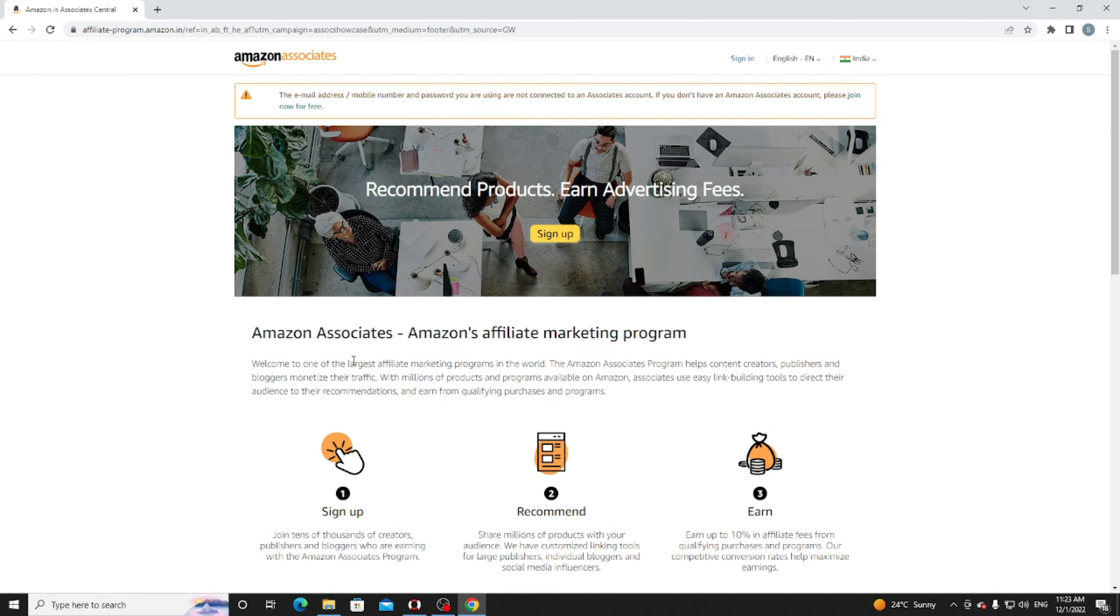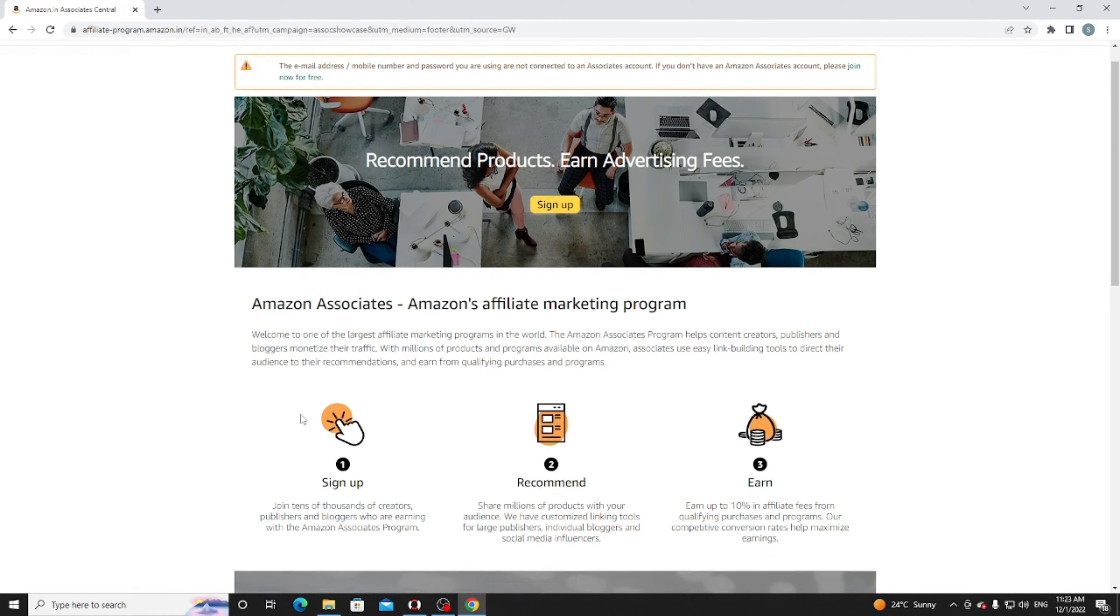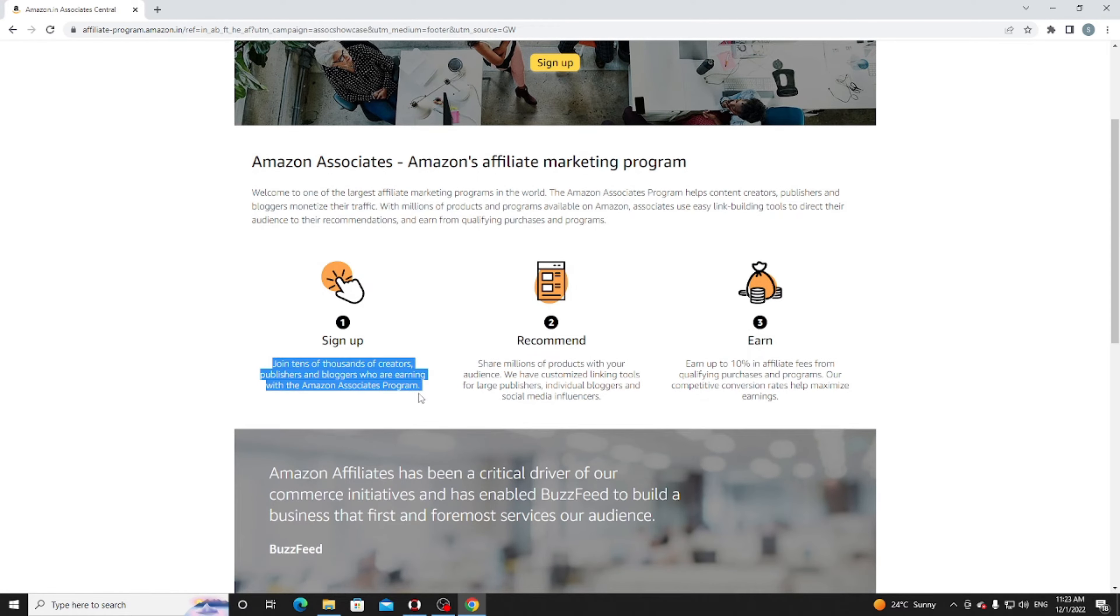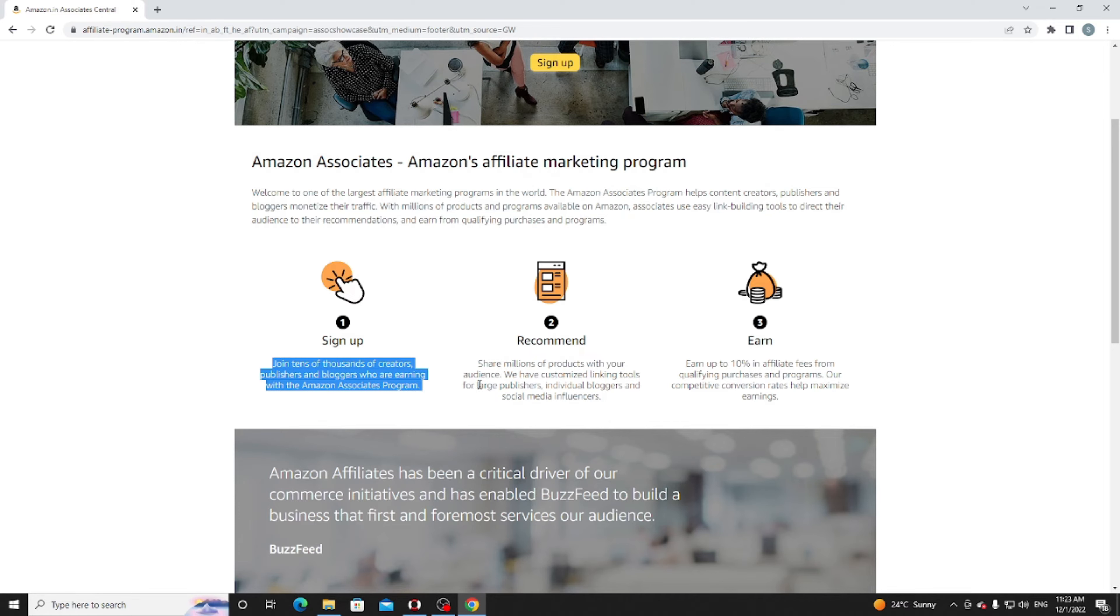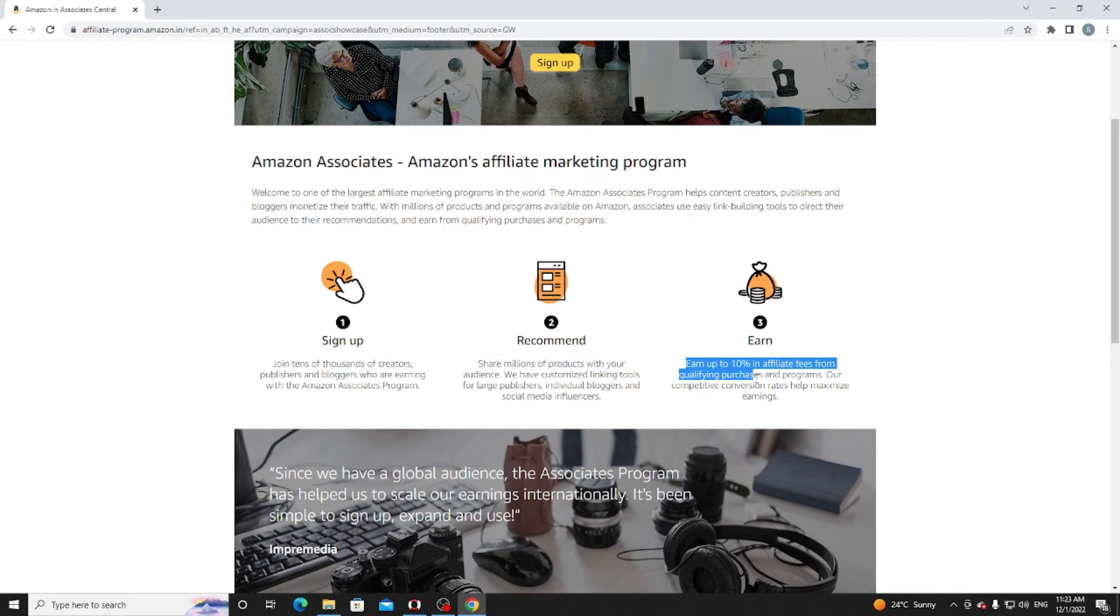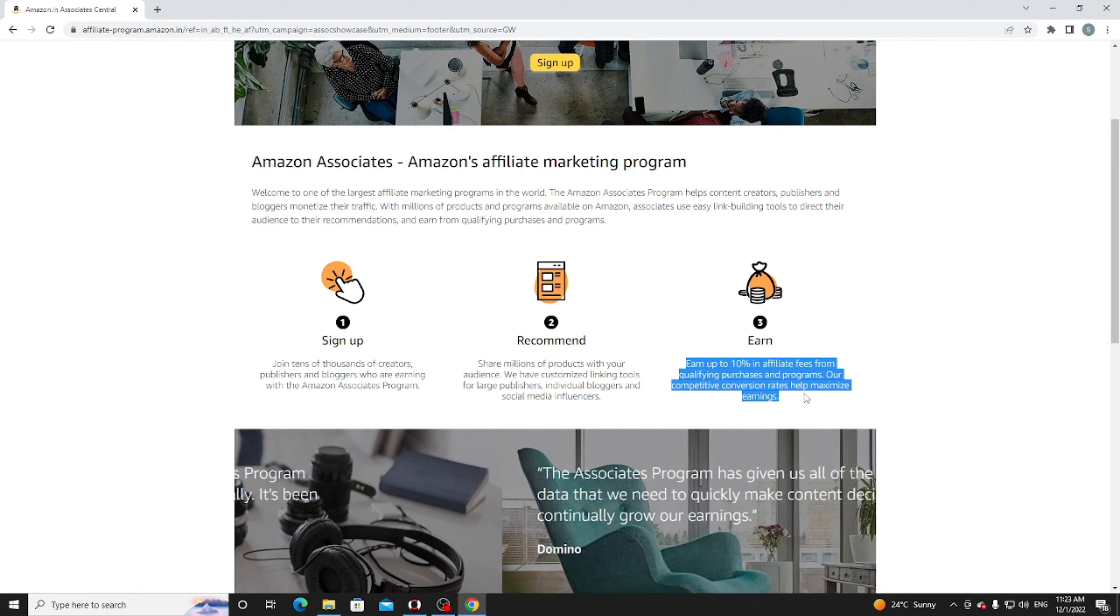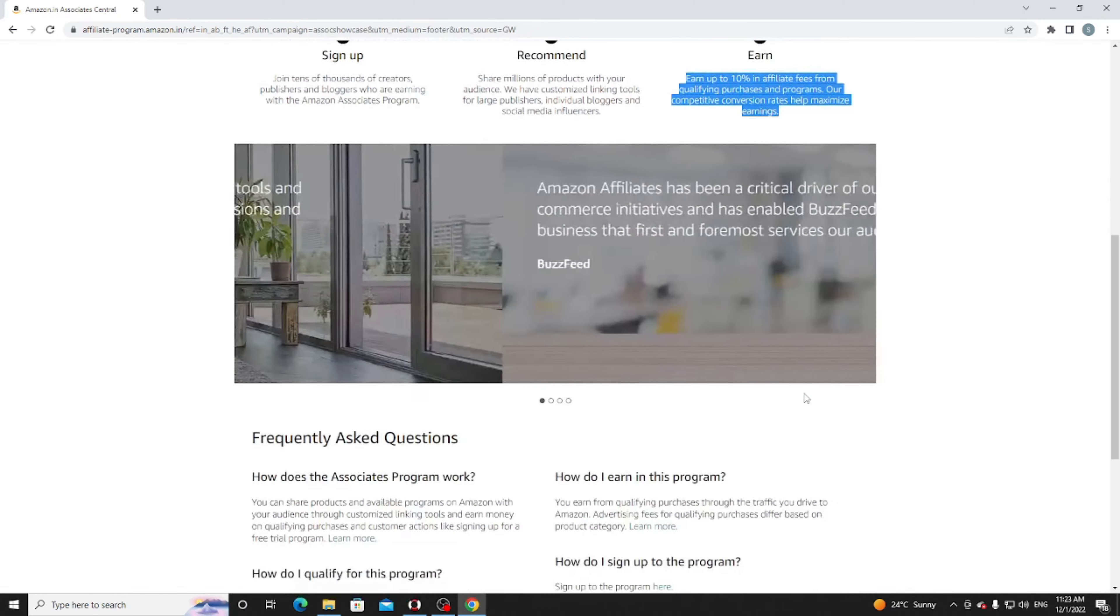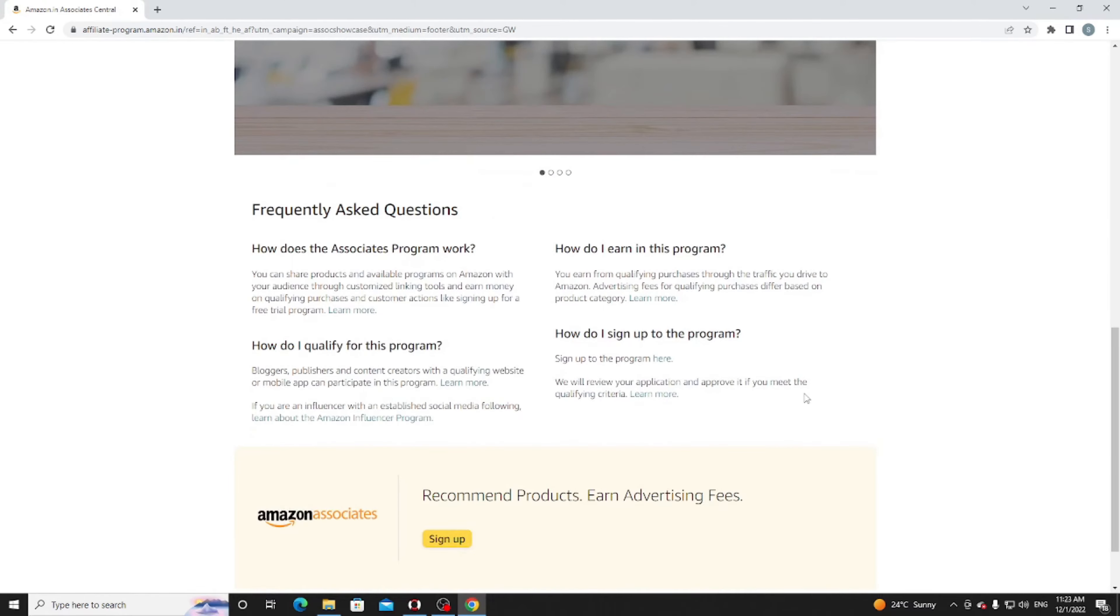There are very simple steps. Join tens of thousands of creative publishers and bloggers who share millions of products with their audience. We have customized linking tools for larger publishers and individual bloggers. Earn up to 10% in affiliate fees on qualifying purchases, and programs with competitive conversion rates help maximize earnings.